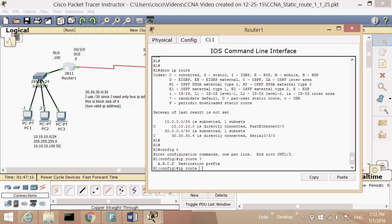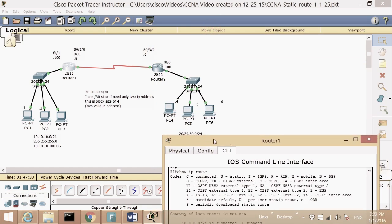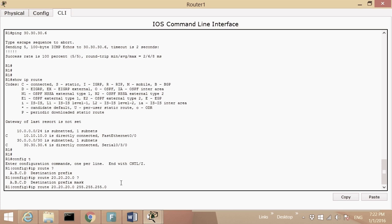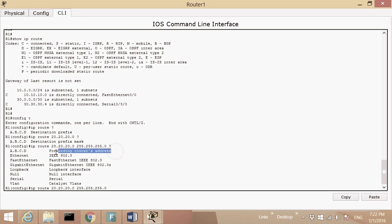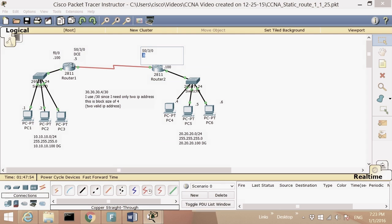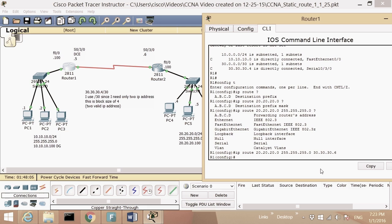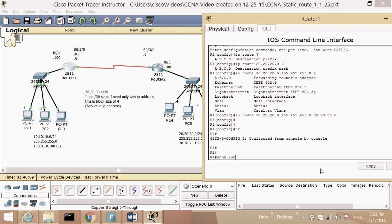So I type: 'config t', 'IP route 20.20.20.0' — using question mark to check syntax — then the prefix mask '255.255.255.0' (slash 24), then I need the next-hop IP address. I'm on Router 1, so the next hop is 30.30.30.6. I enter 'IP route 20.20.20.0 255.255.255.0 30.30.30.6', then Control-Z and 'show run' to check.